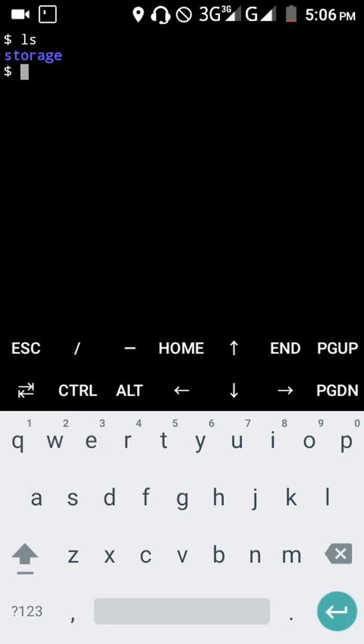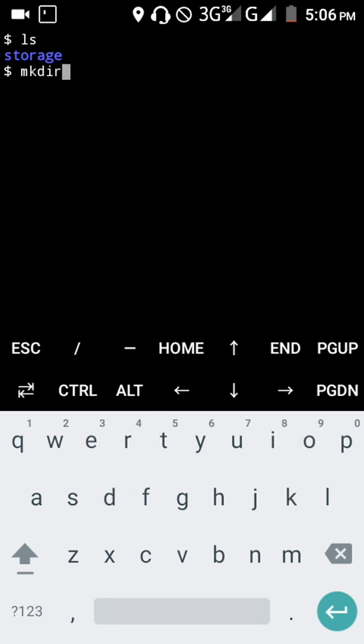I want to create a new directory using the command mkdir, which means make directory. There's already a storage directory, so I want to add another directory using mkdir.